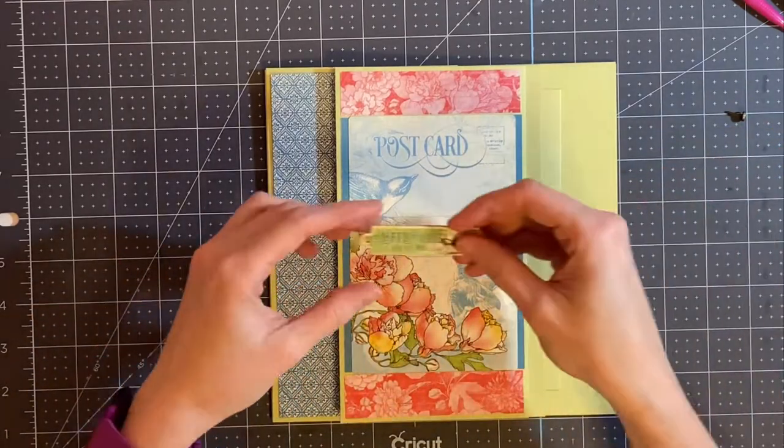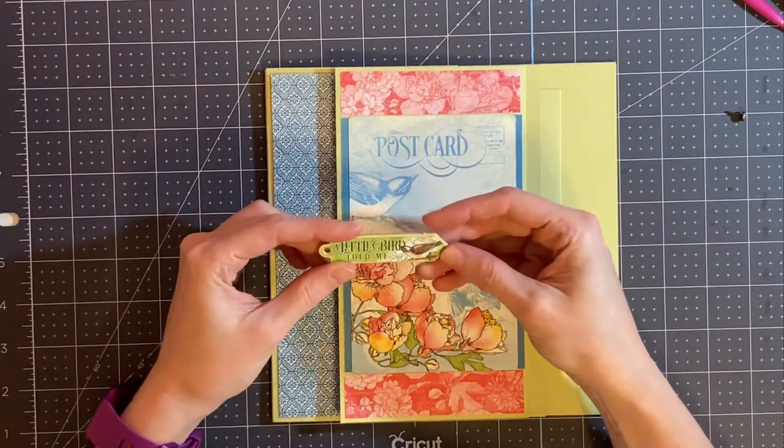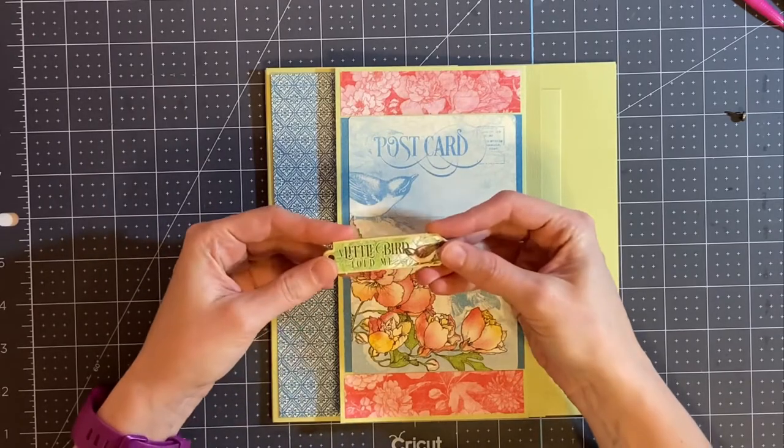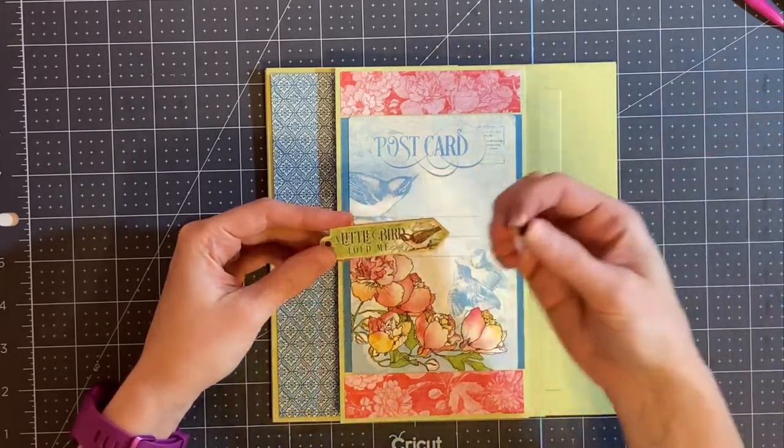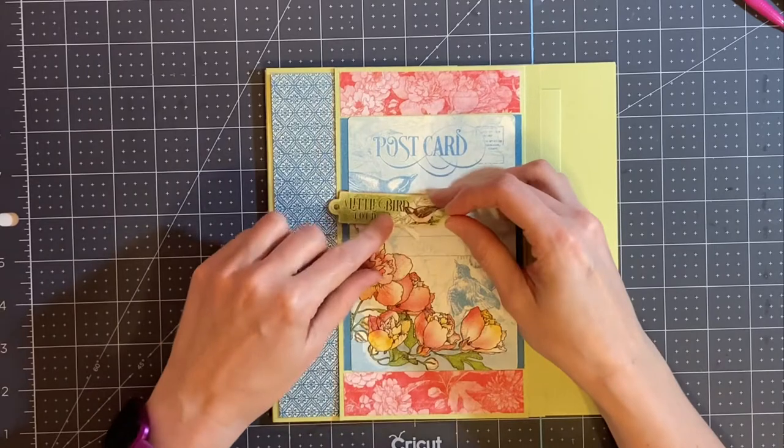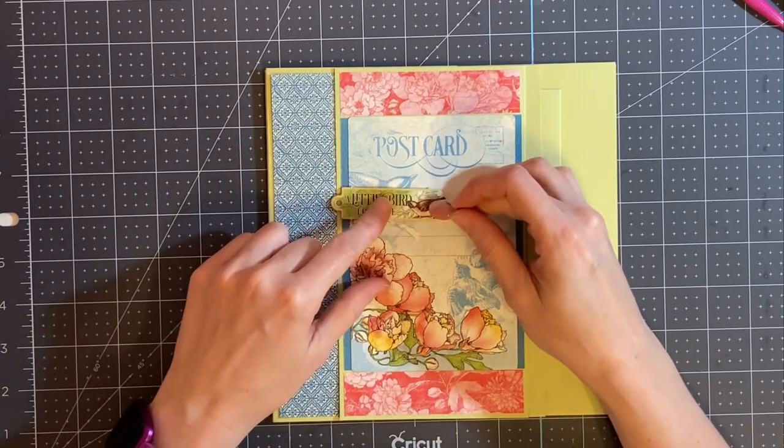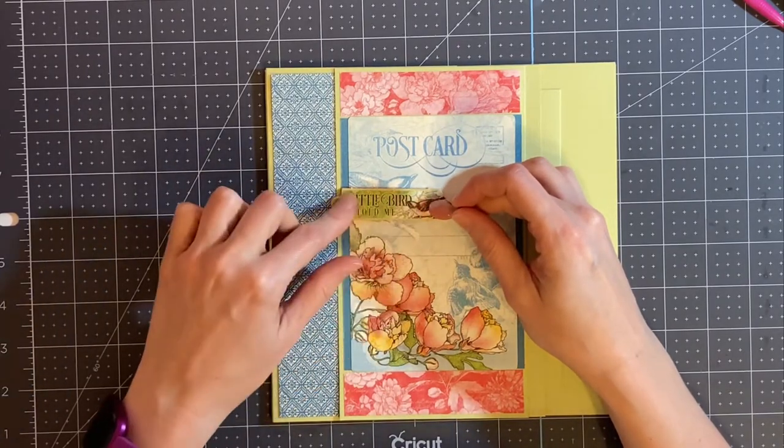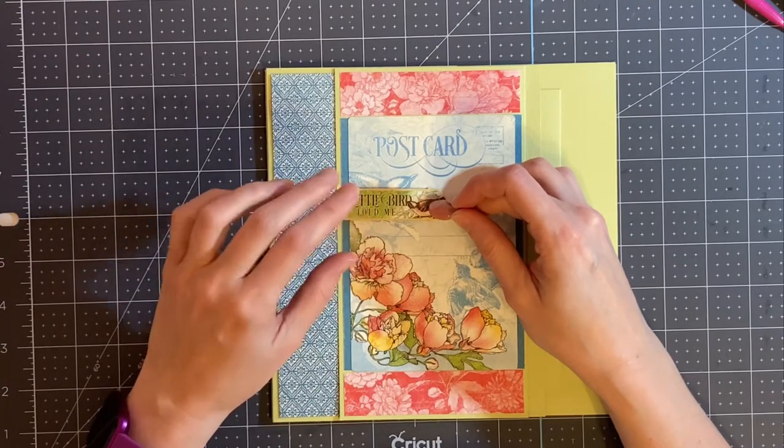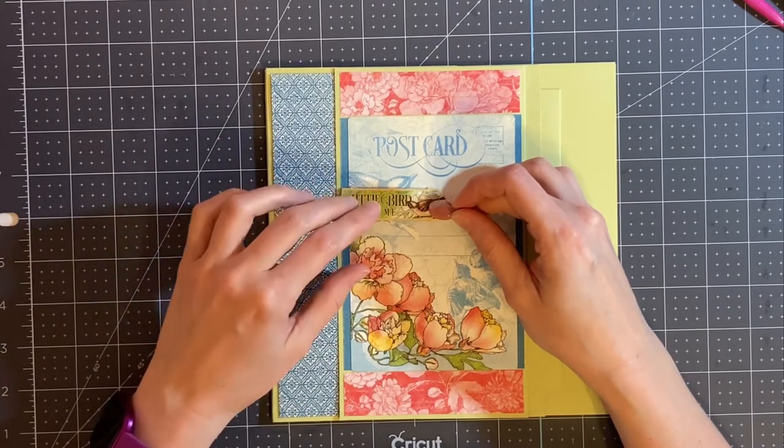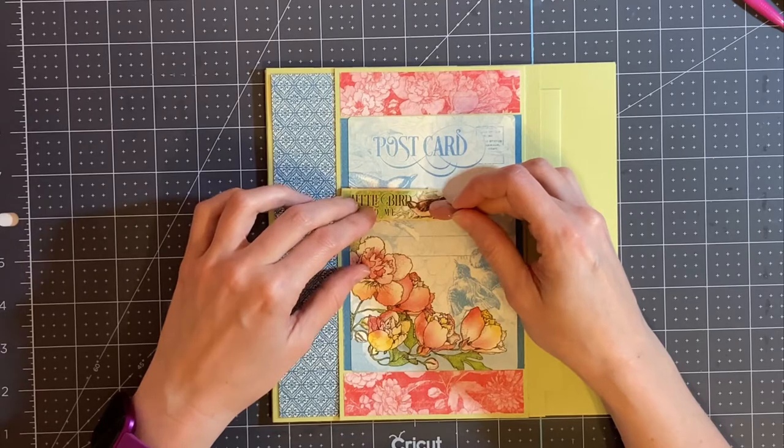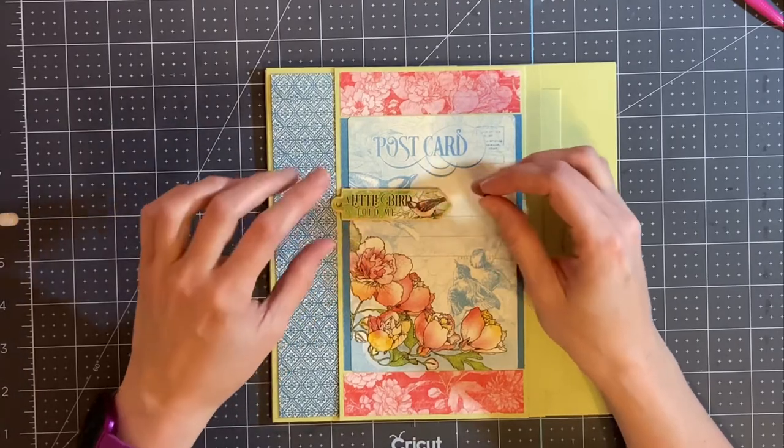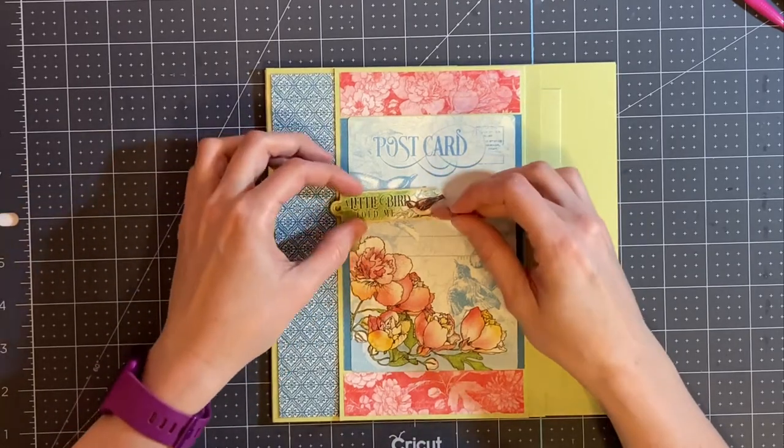A nice way to do this is to make a swing tab. I like to use chipboard pieces, that's why I like Graphic 45 and use a brad, but you can make these pieces too if you don't have chipboard pieces for your paper. You can cut a piece of the paper and put it on cardstock or chipboard yourself and make shapes. You can also use stickers too.